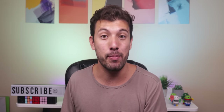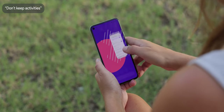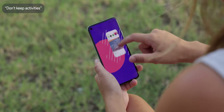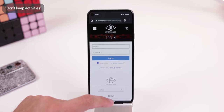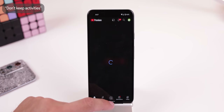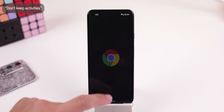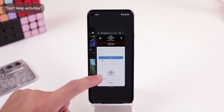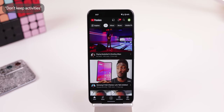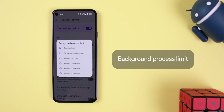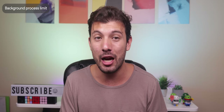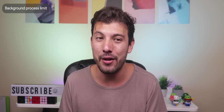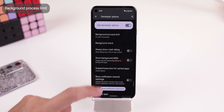The app section has by far the best group of options in the developer options — this is where all the gold is. Don't keep activities force closes every app you leave, which can seem good from a privacy standpoint but is terrible for battery since the CPU will need to work overtime whenever you open an app. I would highly suggest leaving this option off. The background process limit lets you choose how many apps or processes run in the background — I wouldn't change it either since it only allows you to choose at most four processes.